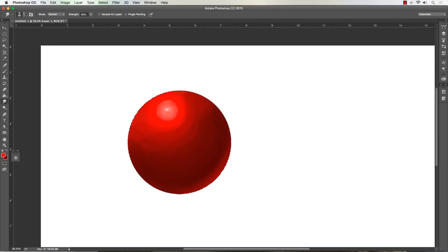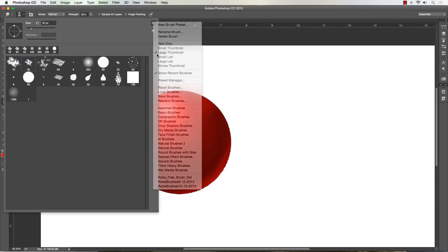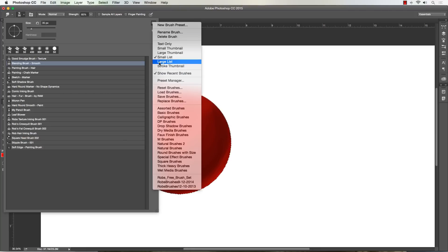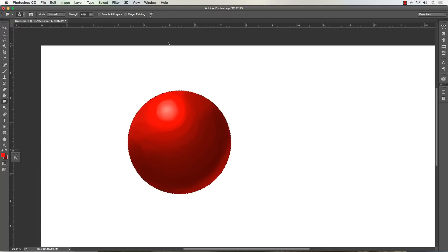I'll show you the blending brush - if all else fails, it still helps to have this as a backup. I don't recommend overusing it, but it's pretty much the way I would get these effects before. My brushes are always available for download - I'll put that in the description below. This one is my 'blending brush smooth.'